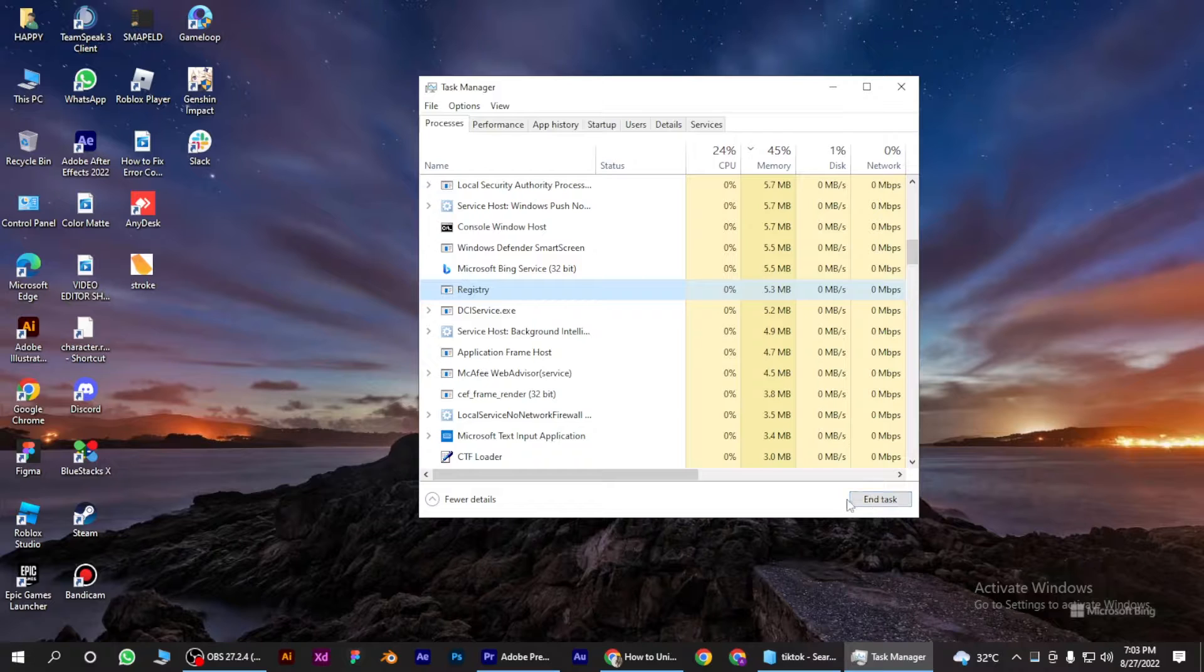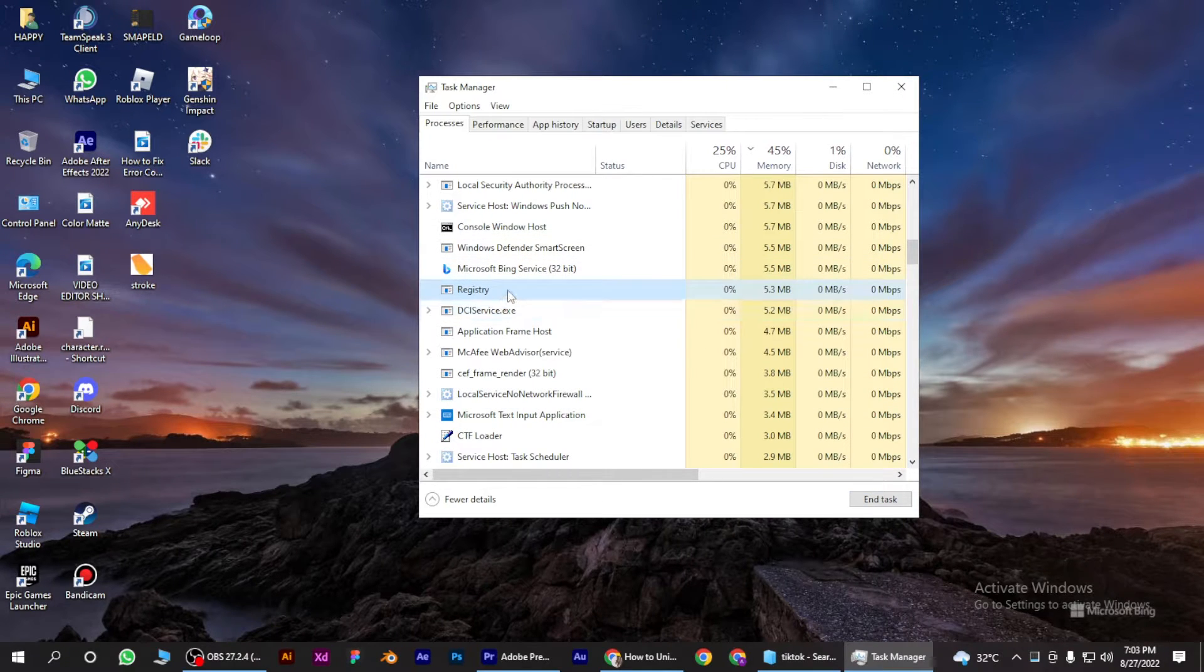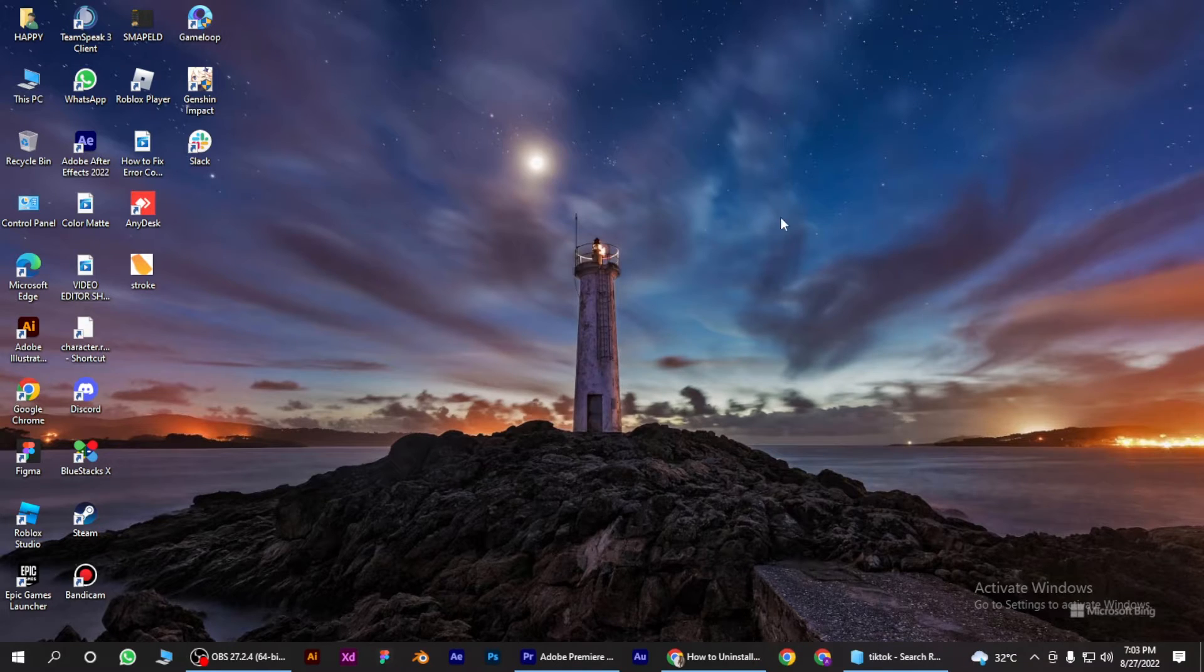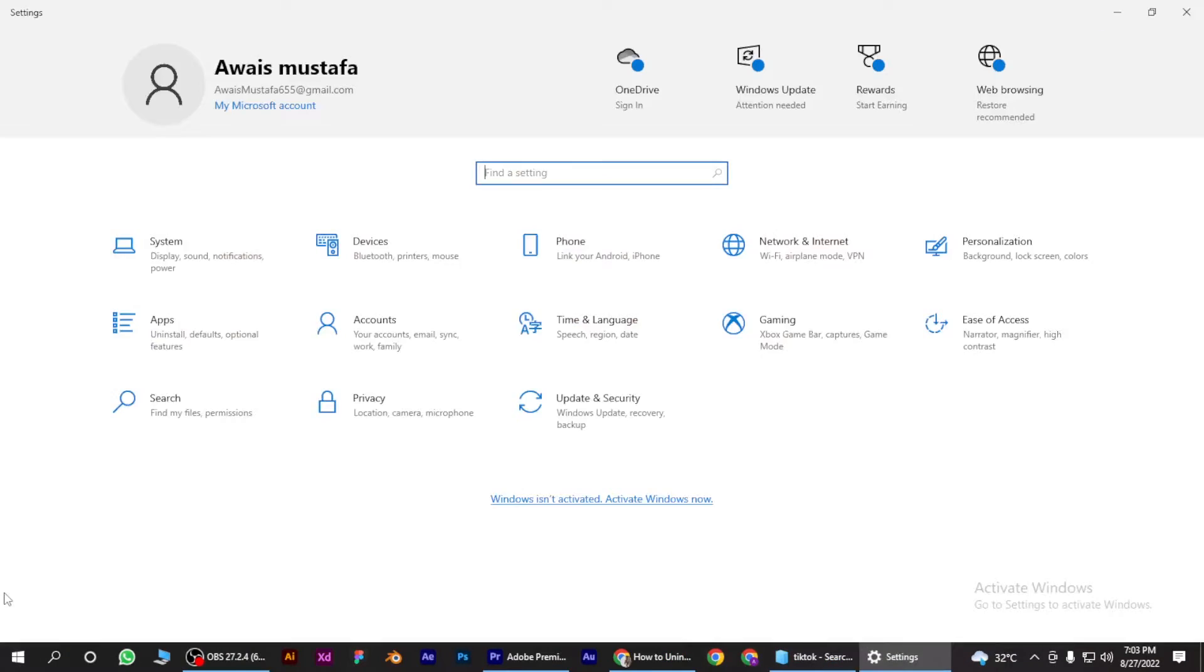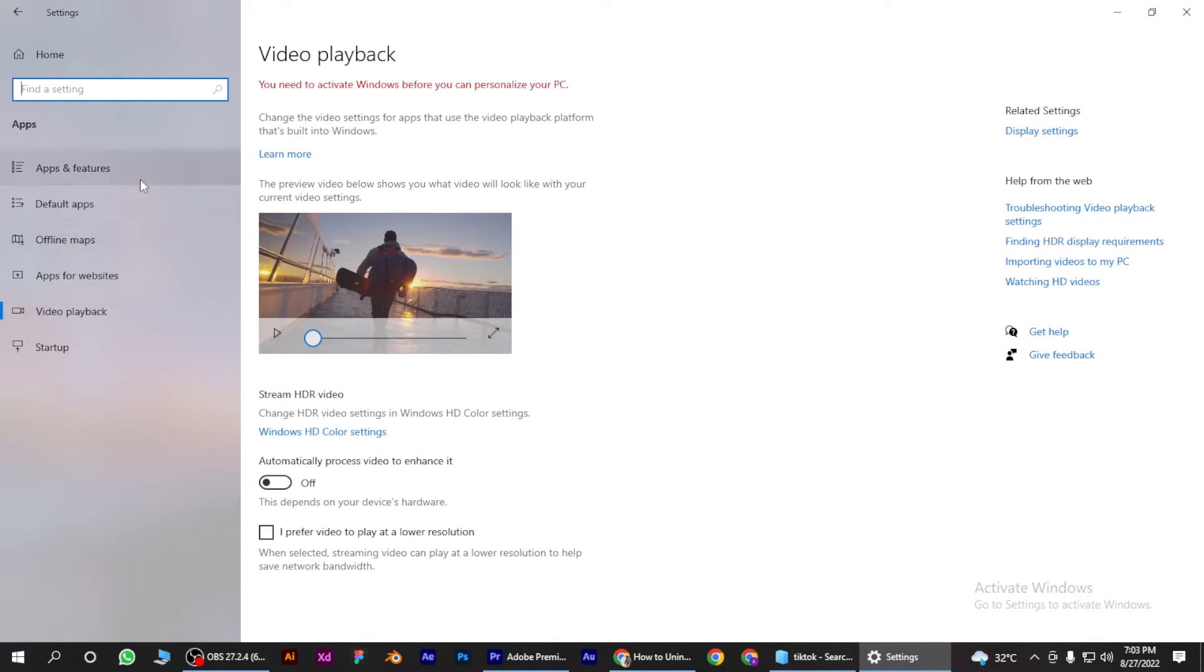If this doesn't work, you have to go to your Windows Settings and go for Apps, Apps and Features.